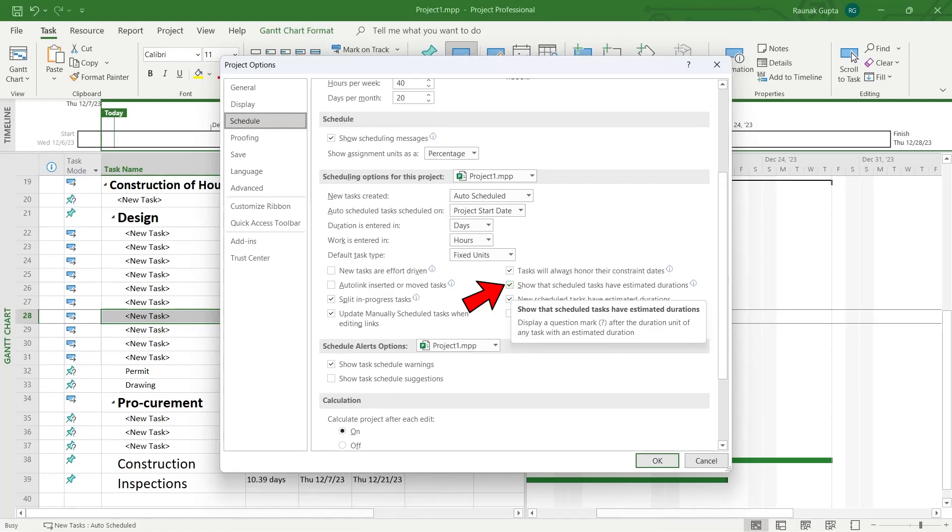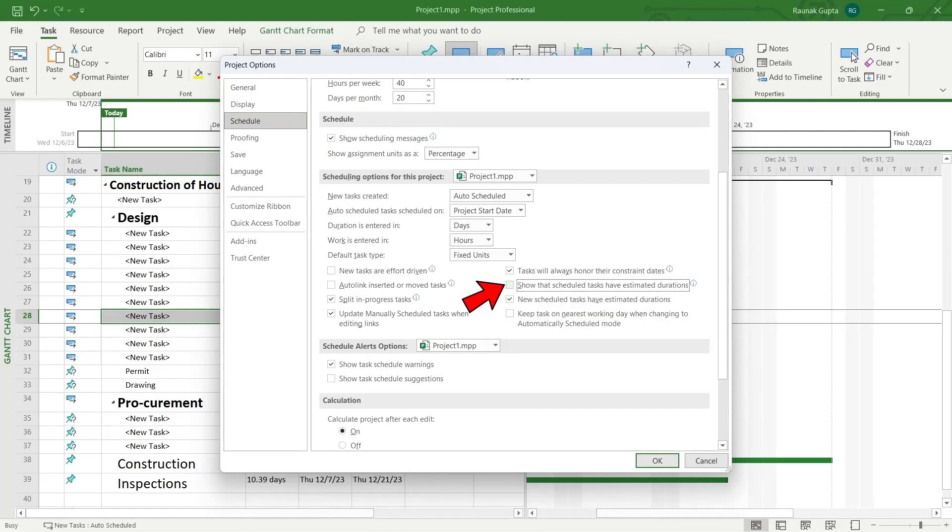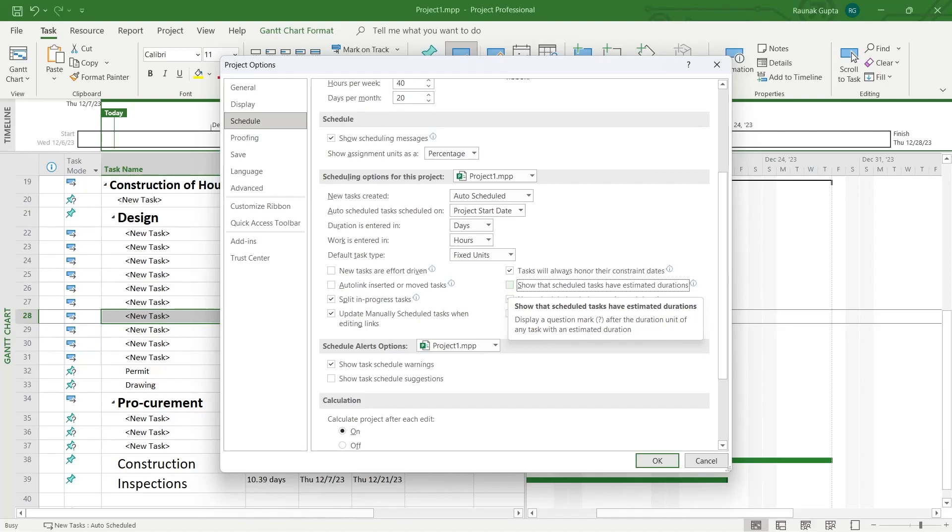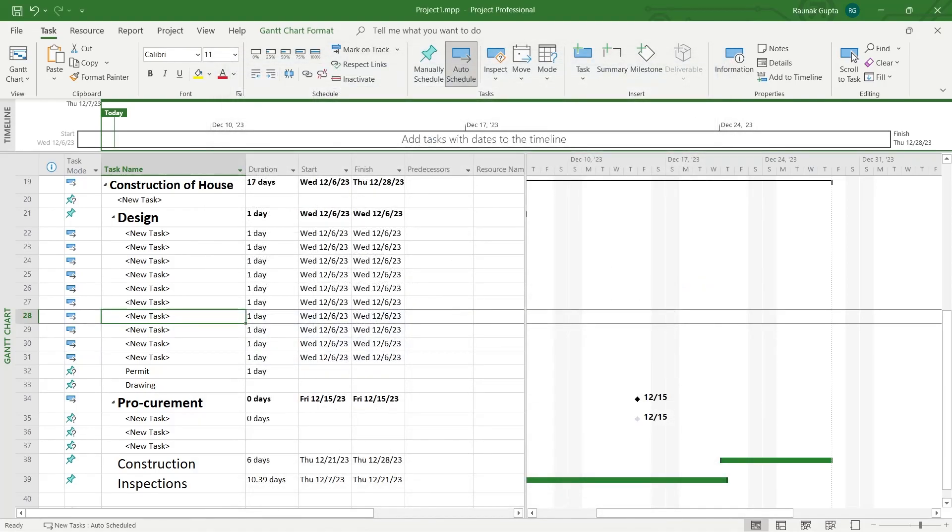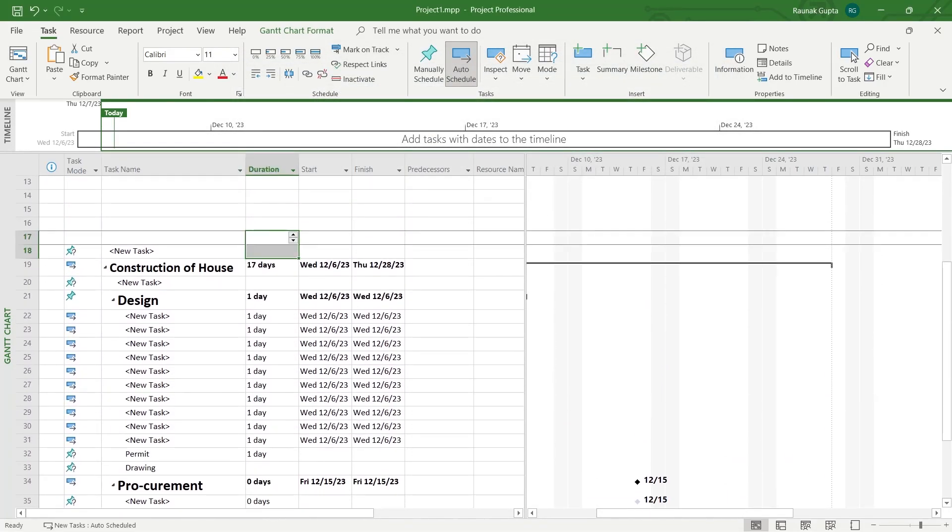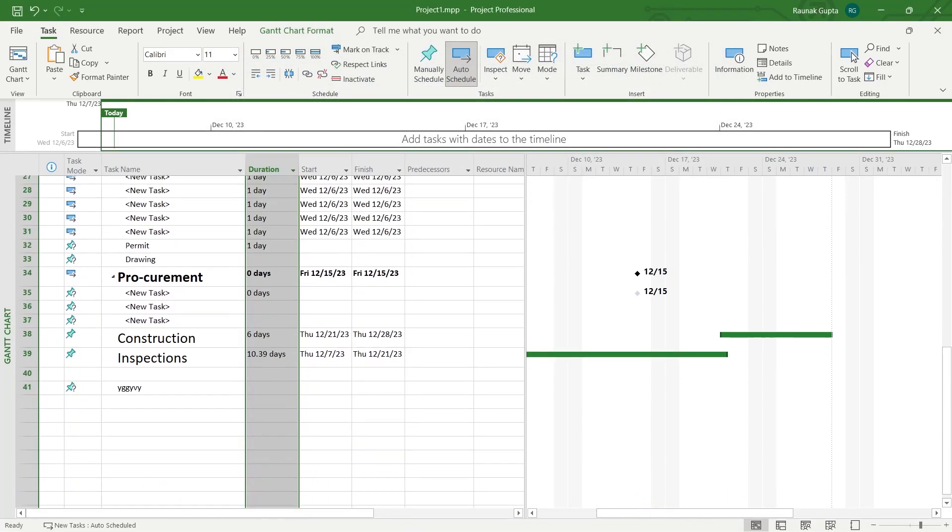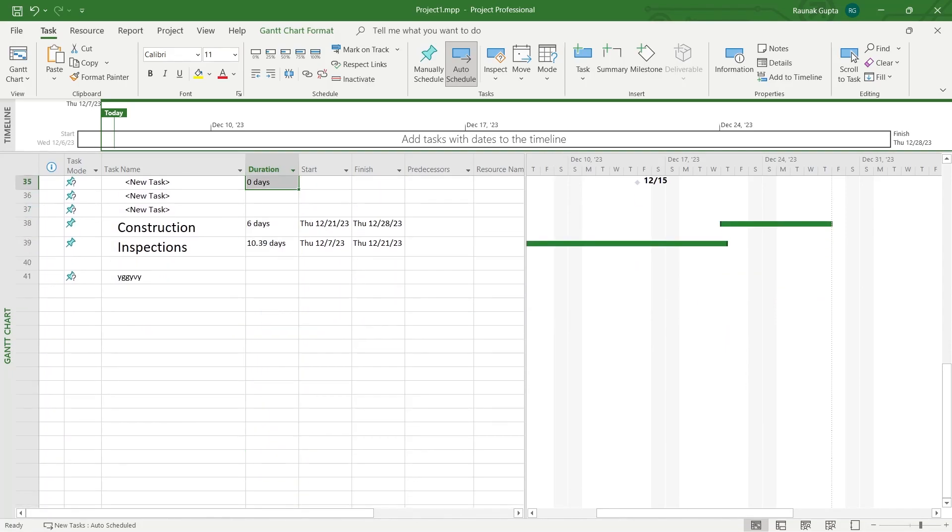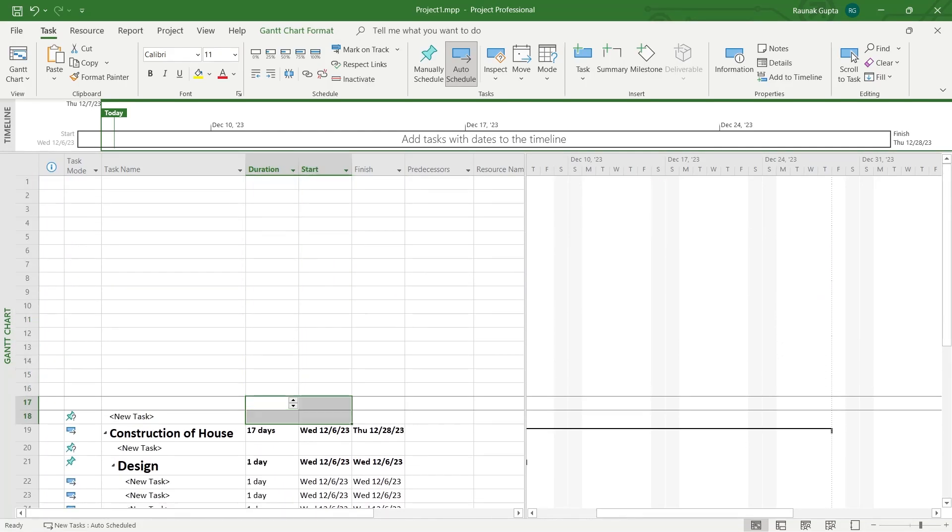Simply click on this and remove this tick button. Make sure that tick button is removed and this will not show any of the question marks after the duration unit of any task. Make sure this is unselected, click on okay, and now no tasks will have the question mark after the duration tab.